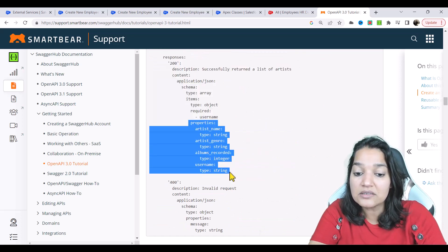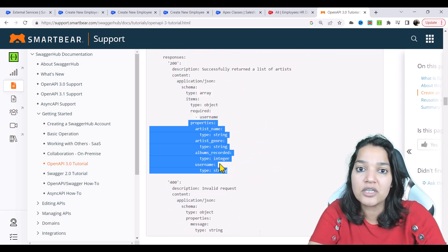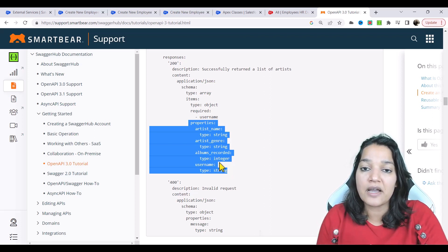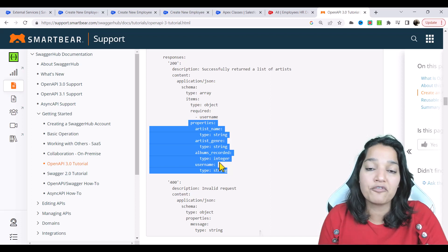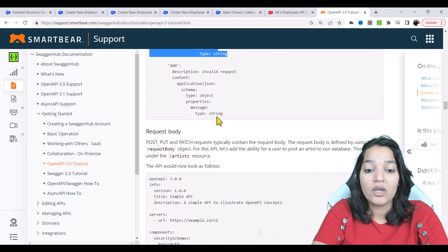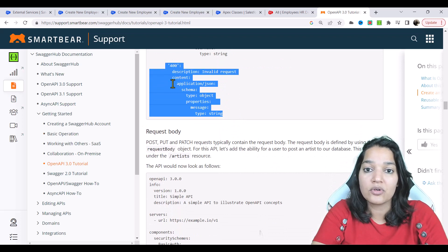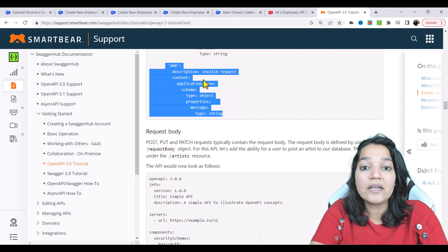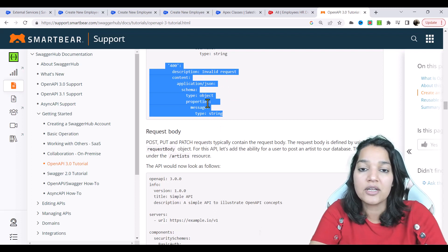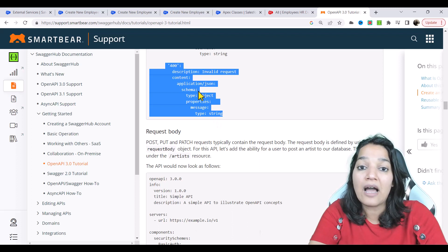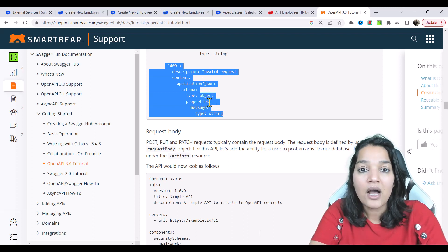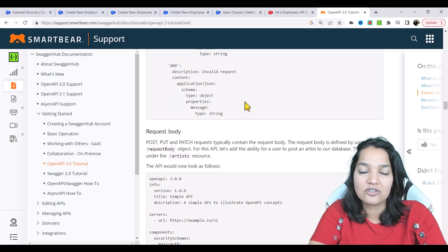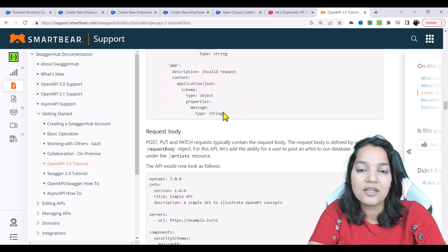Because some things appear repetitively, you can put them in your reusable section, define them one time, and then refer to them over and over. This is how you define your path for a GET call. But sometimes in a POST, PUT, or PATCH call, you will also have a request body. How your spec will look in that case we will talk about in the next tutorial. Thank you so much.